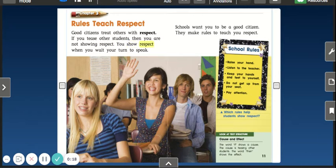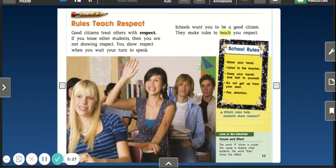You show respect when you wait your turn to speak. Schools want you to be a good citizen. They make rules to teach you respect.